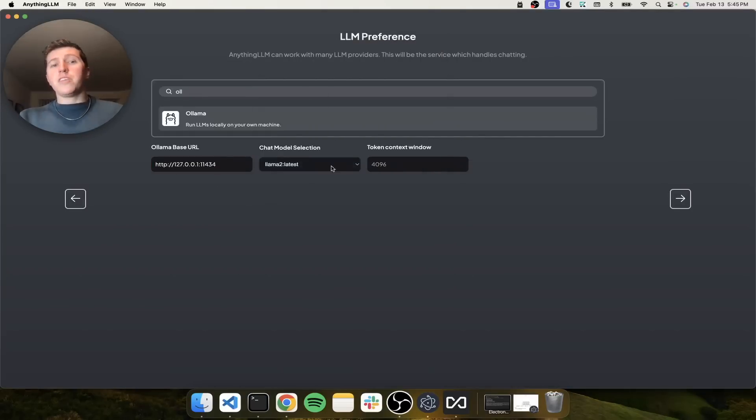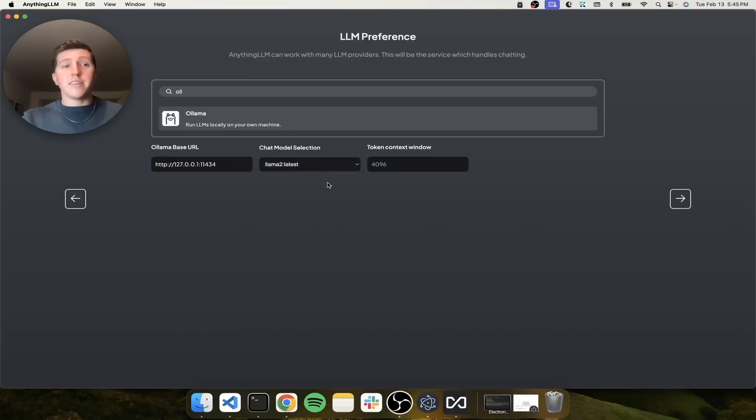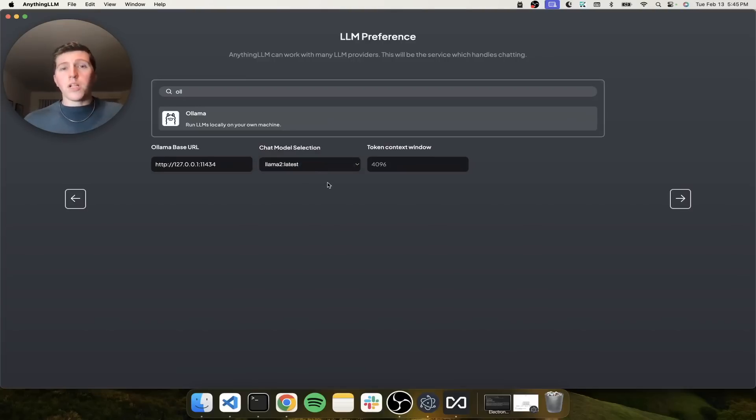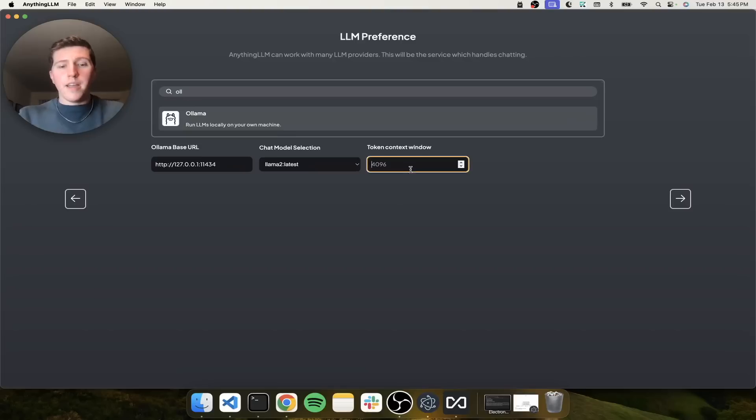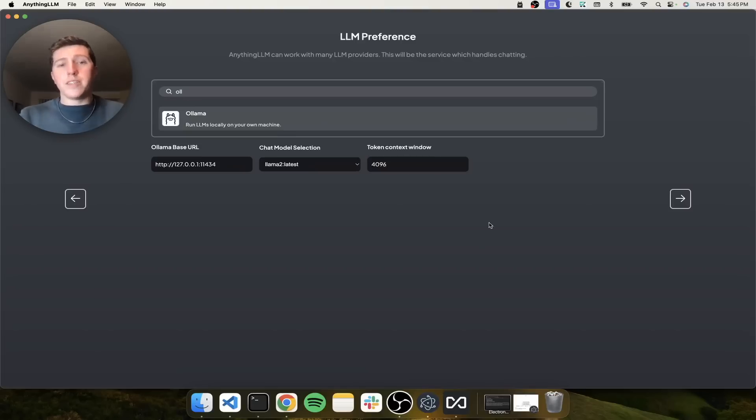And you'll see that the chat model selection shows Llama 2 latest already selected. If I had all of the Ollama models available in here, I could pick between them. And we know that the token limit for this is 4096, or at least that's what I'm going to put it as.